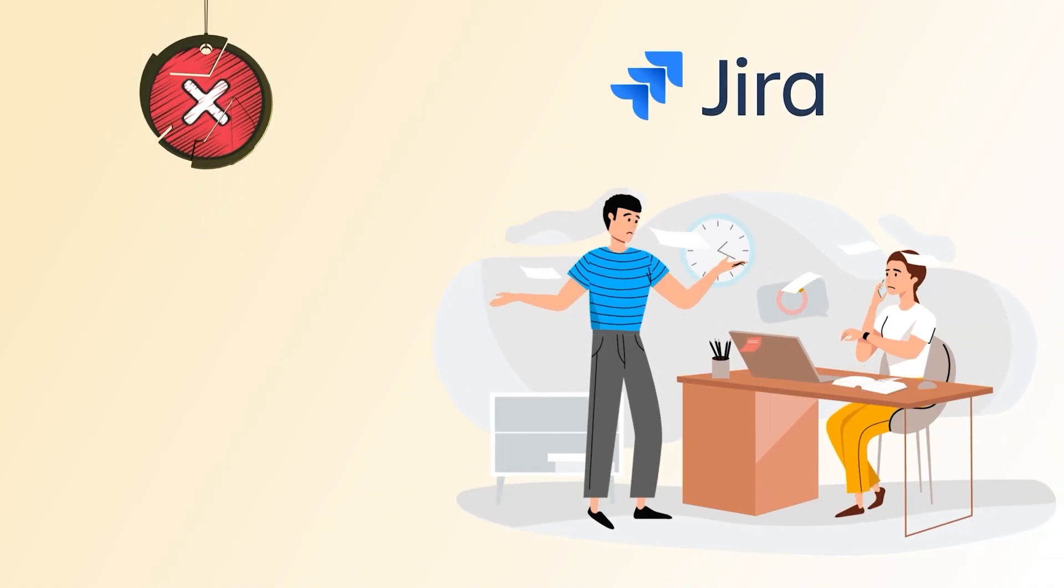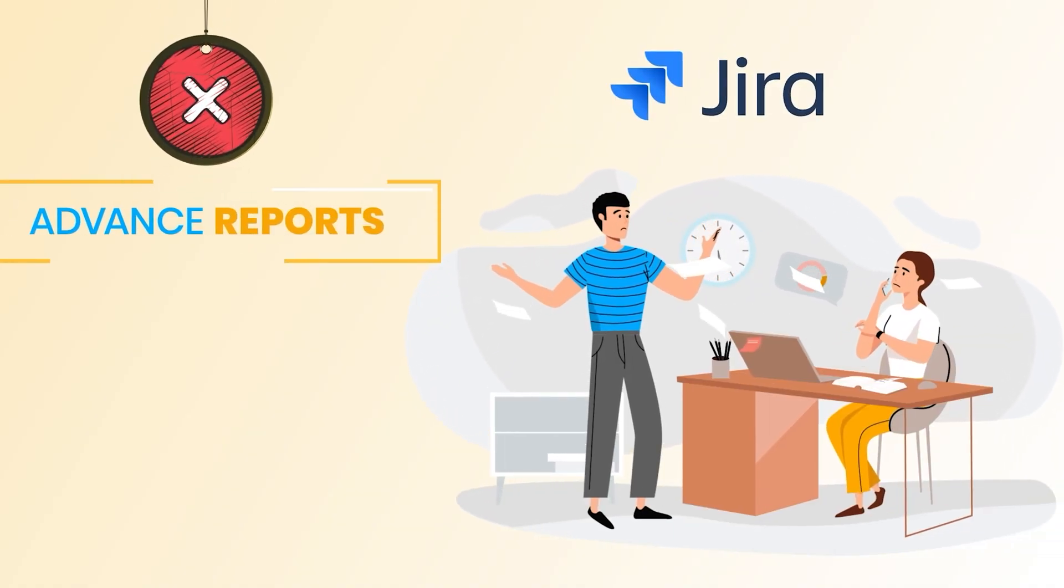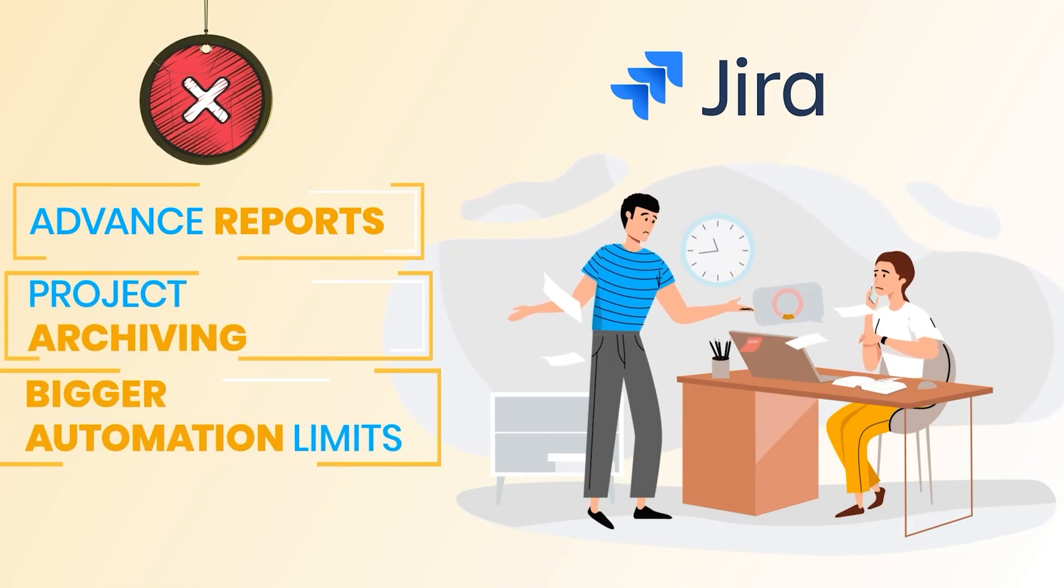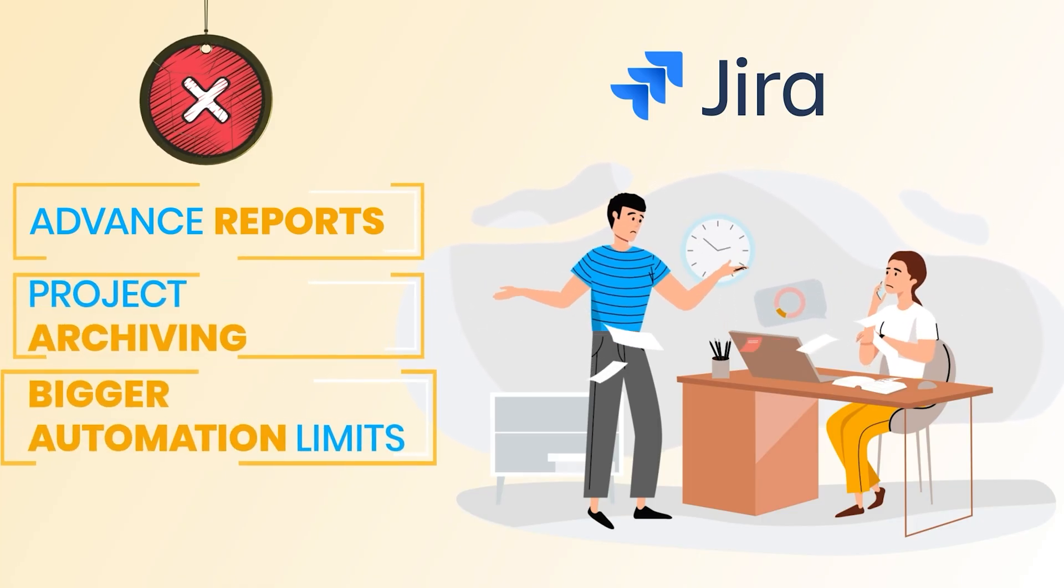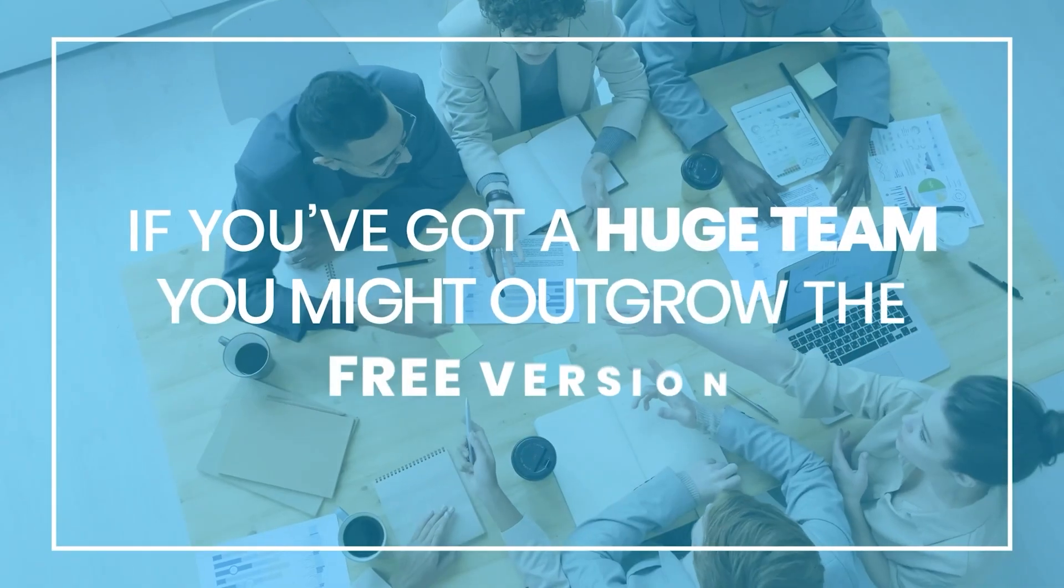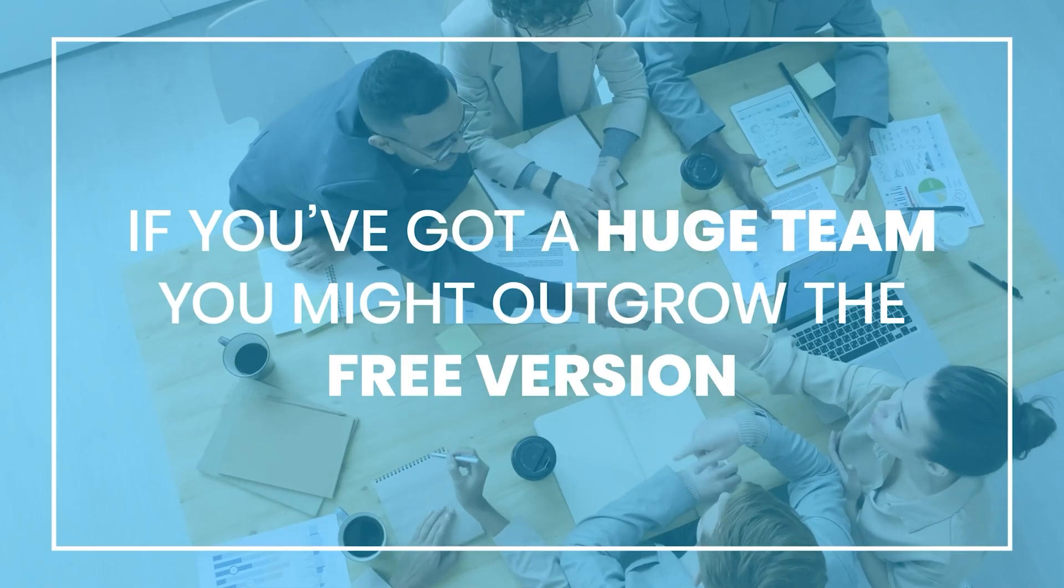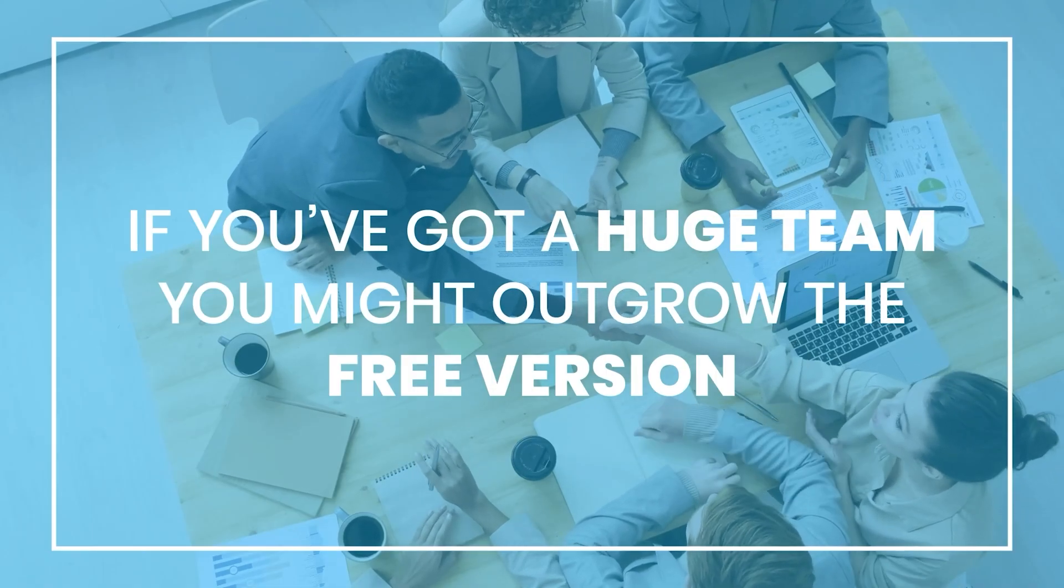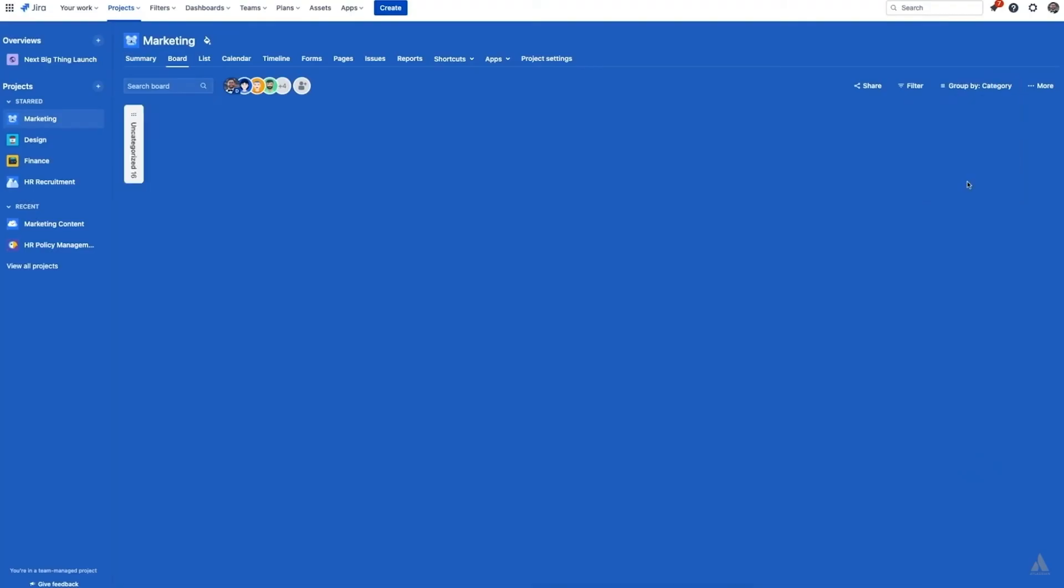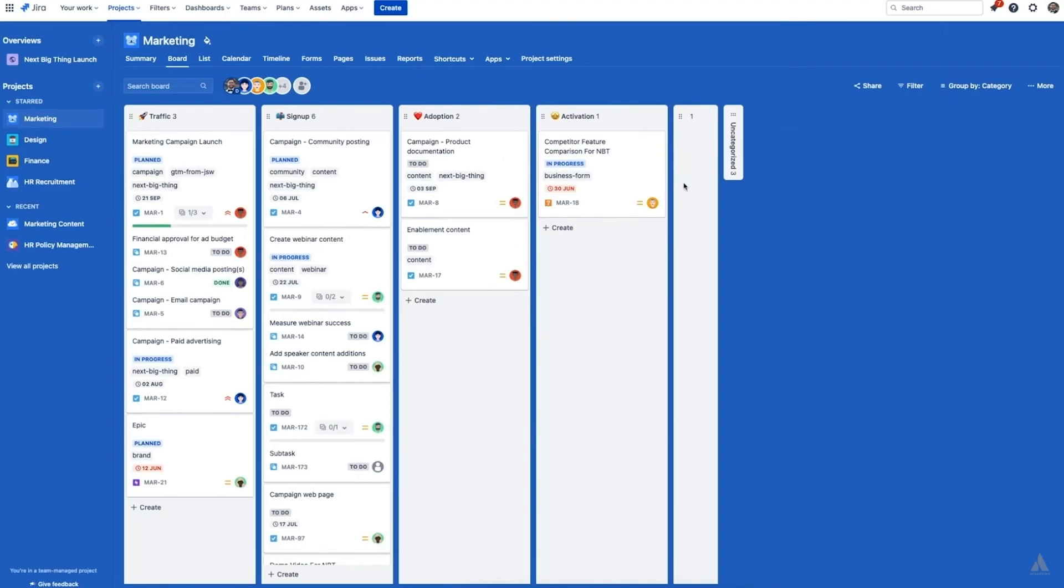And there are a few things you don't get on the free plan, like advanced reports, project archiving, or bigger automation limits. Plus, permission settings are basic. So if you've got a huge team and need complex roles and controls, you might outgrow the free version eventually.